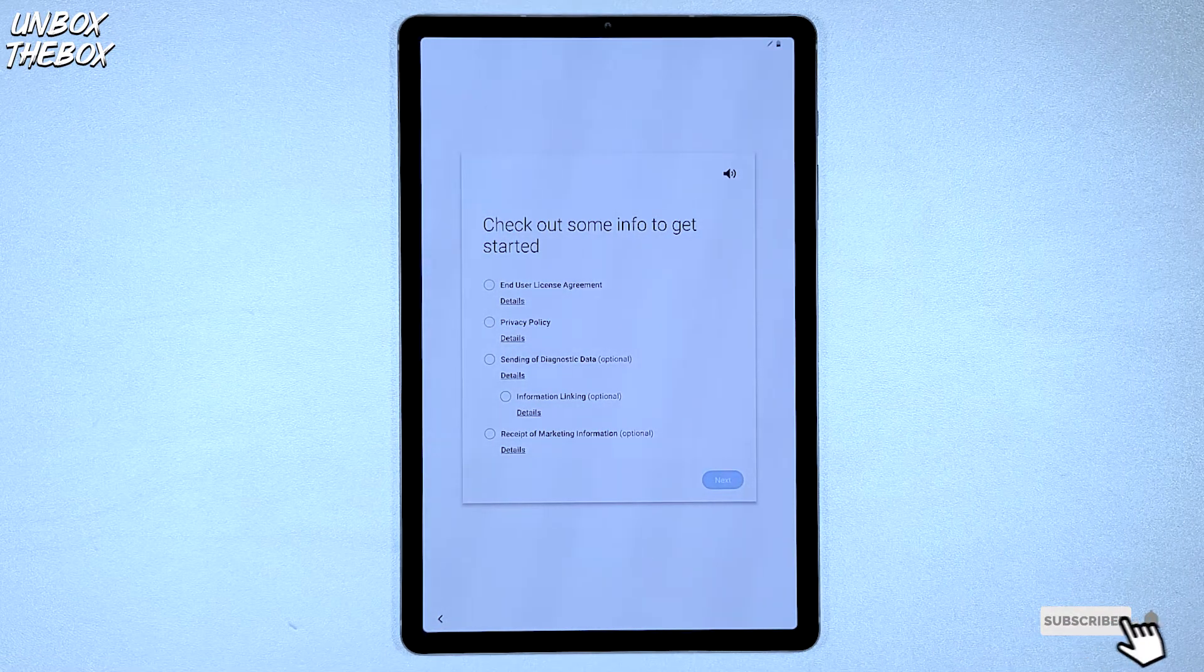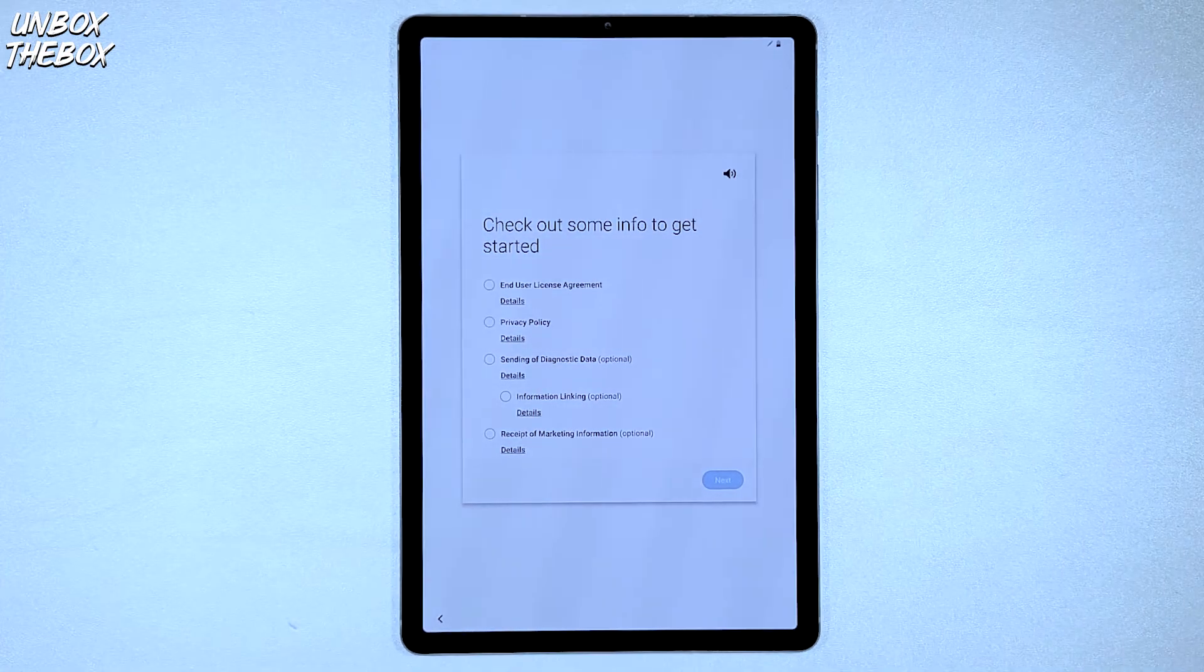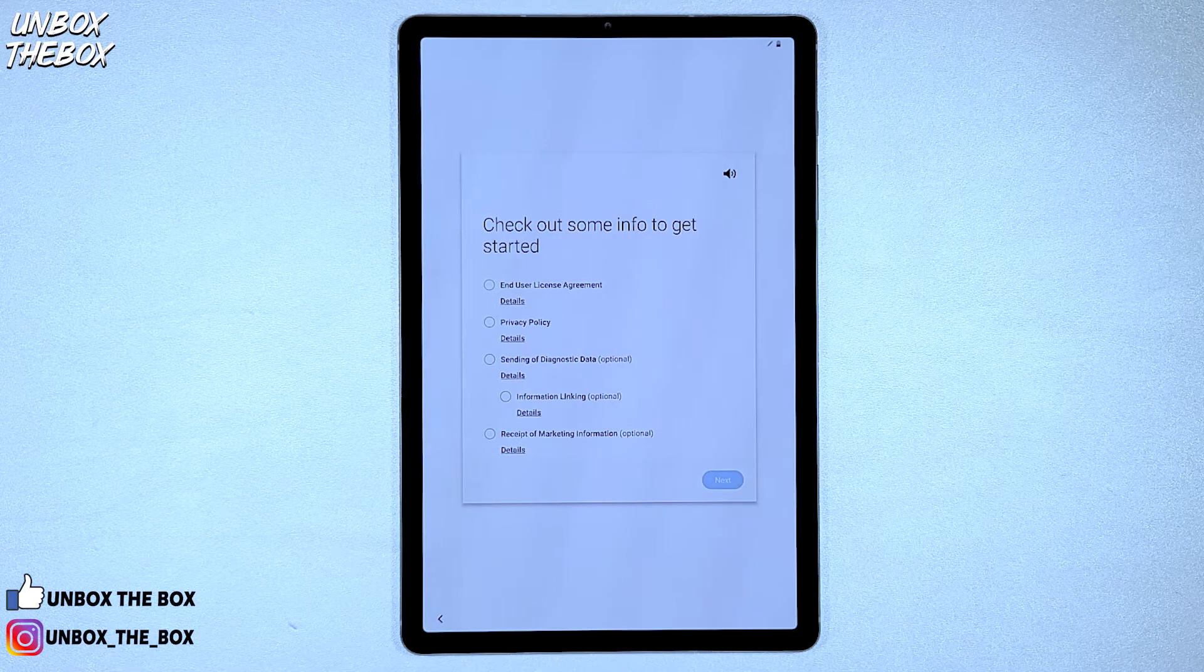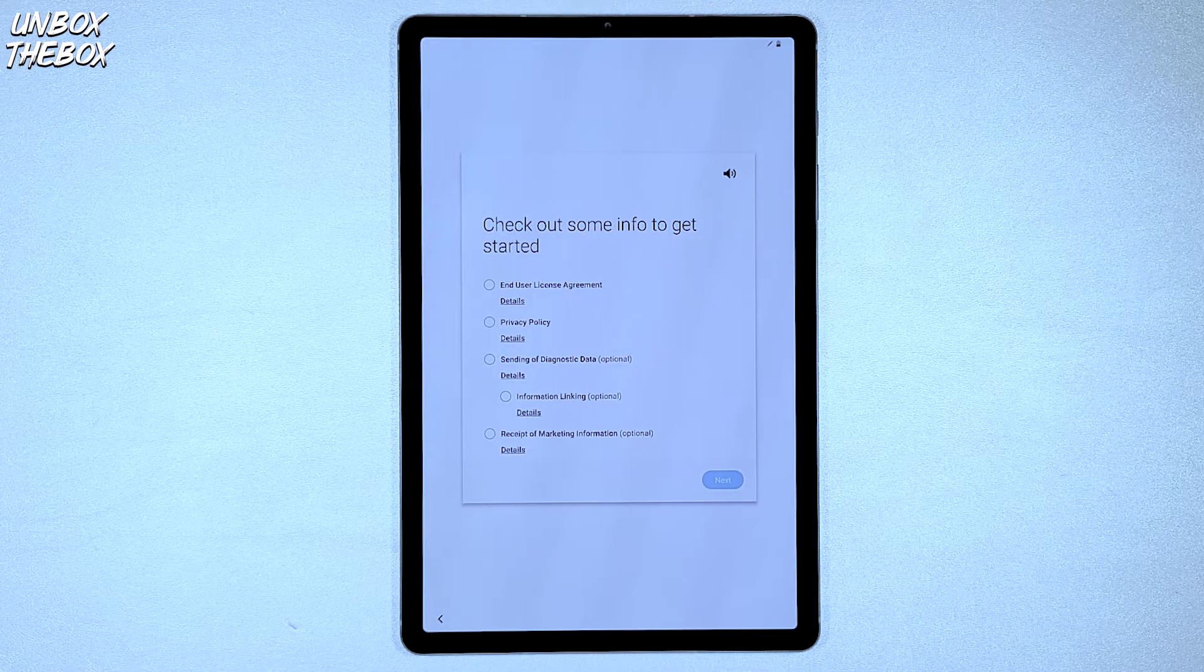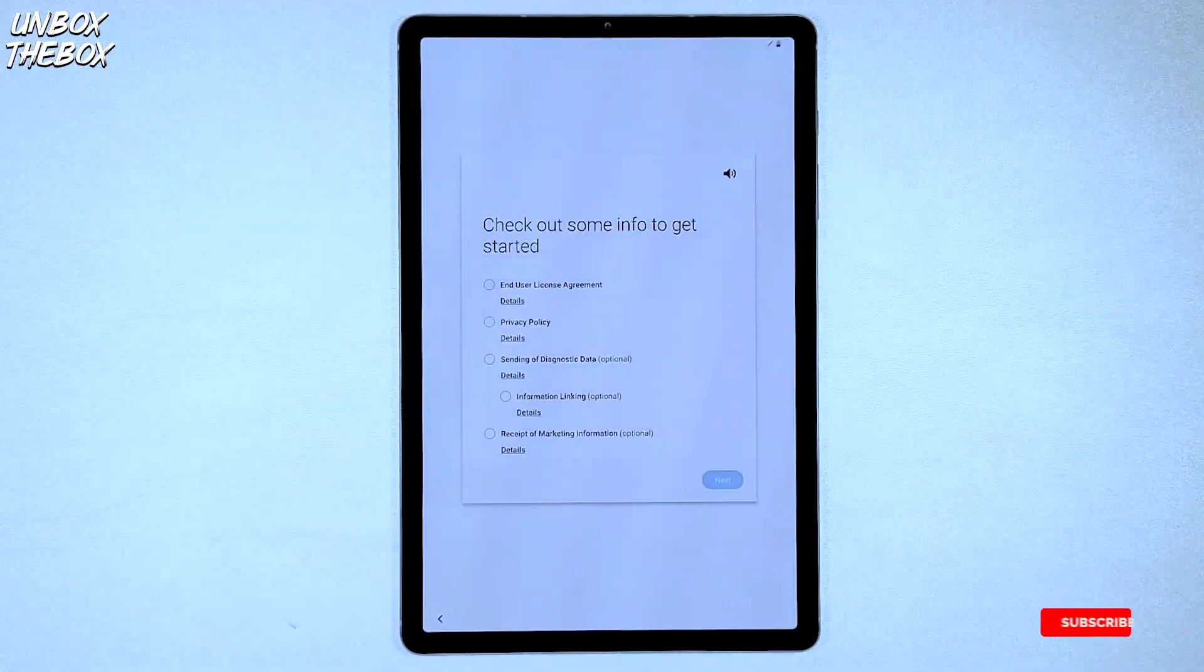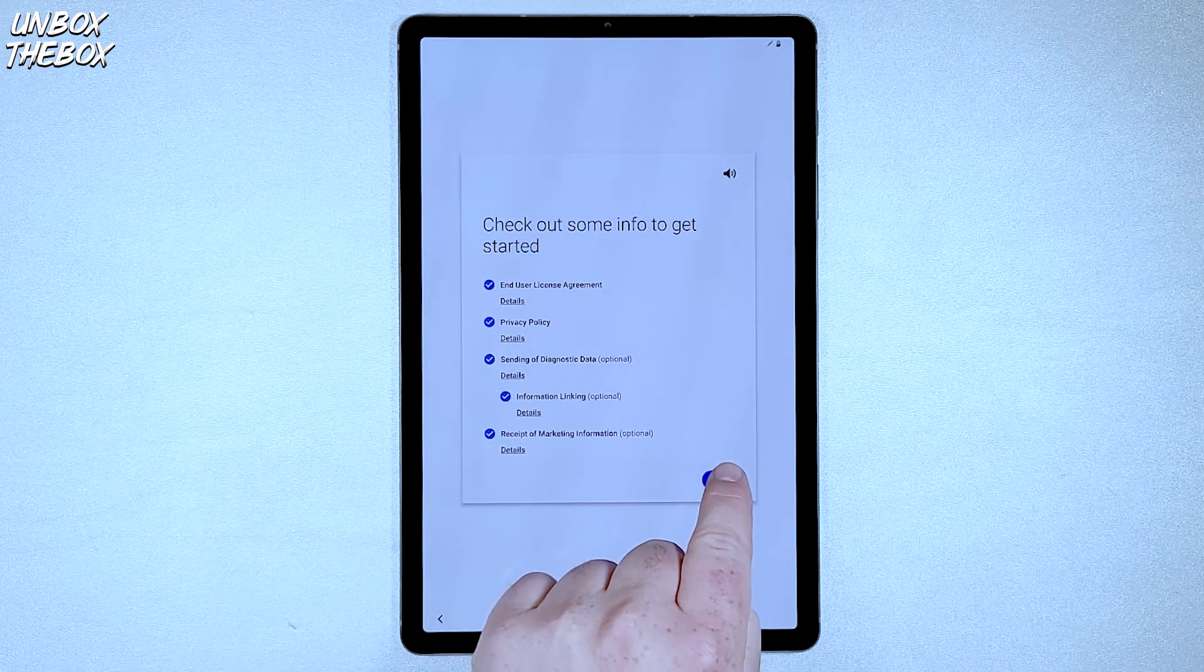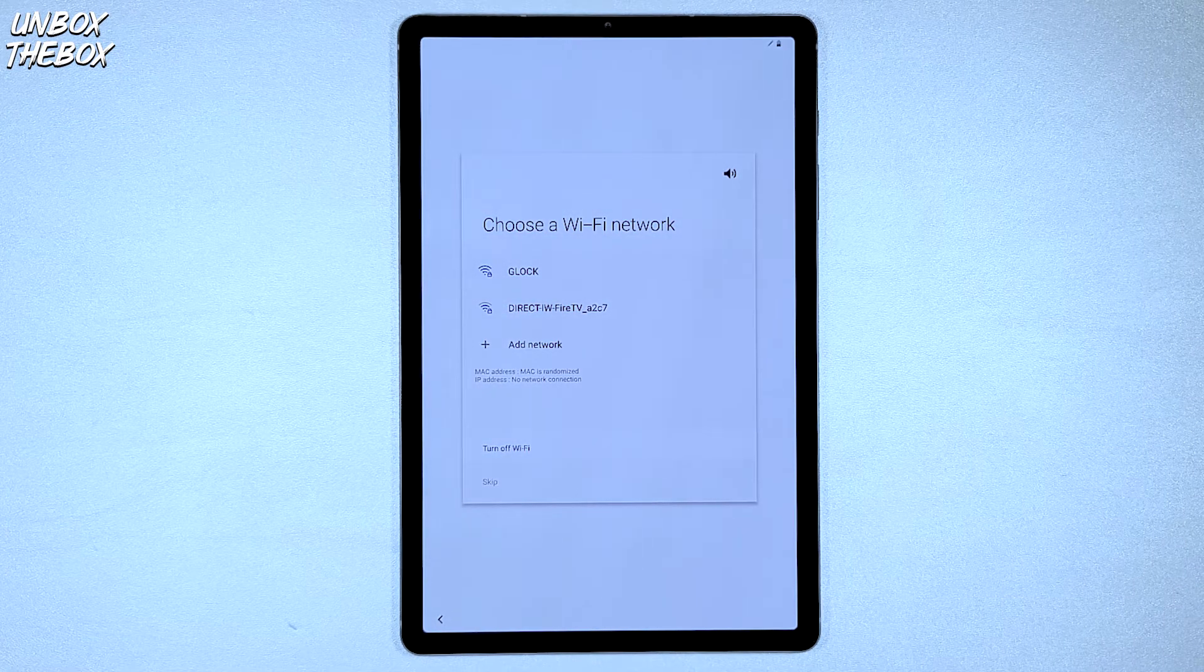The next step is just some information that you should check out like end user license agreement, privacy policy, sending of diagnostic data, information linking, and receipt of marketing information. I did not go through the information in video in depth since this video is for demonstrational purposes only. But I strongly encourage you to review all of the information so you understand what you are actually agreeing to. Once you review all of the information, you can then put a checkmark next to every section and then click Next button, which will take you to the next step of Samsung Galaxy Tab S6 setup.